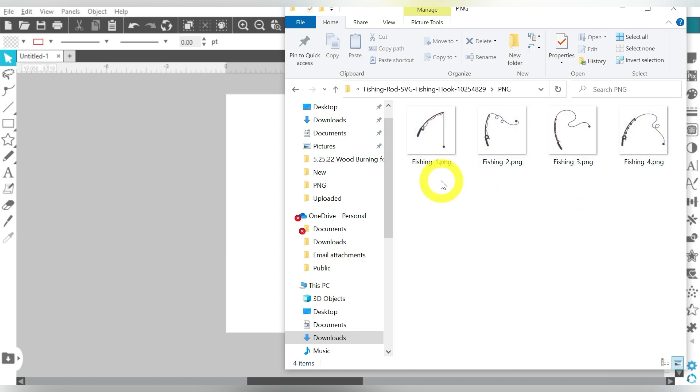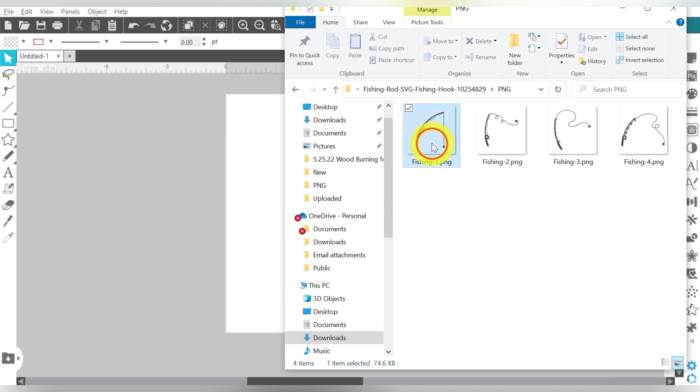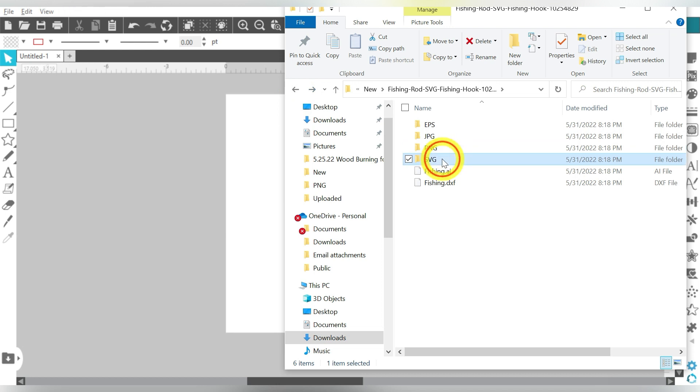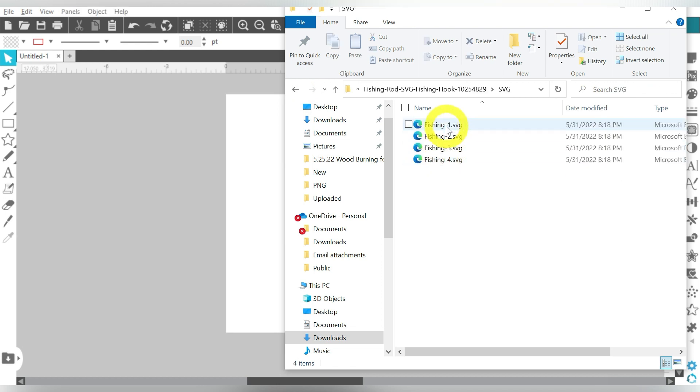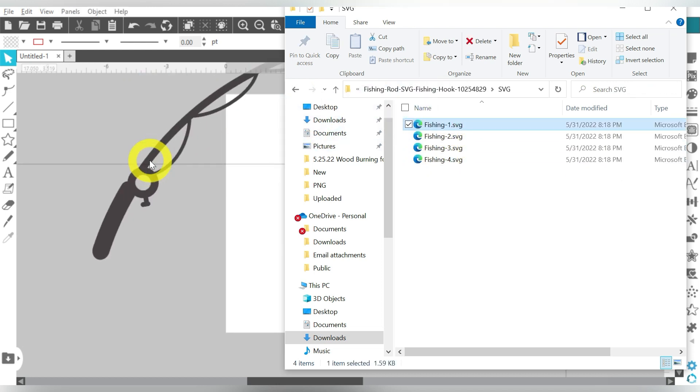Alright, now of course, you can select any of these that you want. I personally am going to do Fishing Rod number 1. So I'm going to come back over to SVG, choose Fishing 1, and drag and drop. Okay, so that's part number 1.